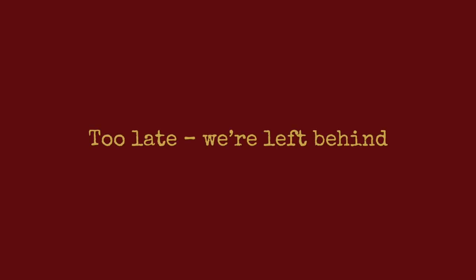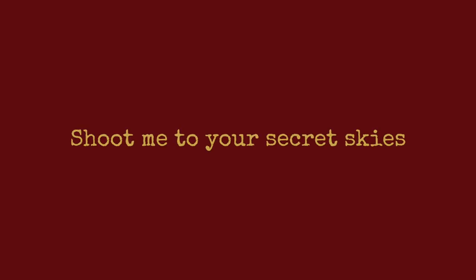Keep me by your side, keep me by your secret sky.